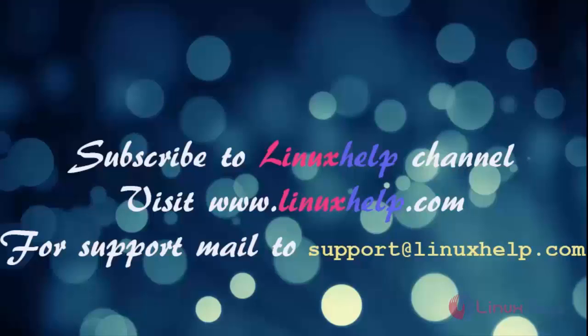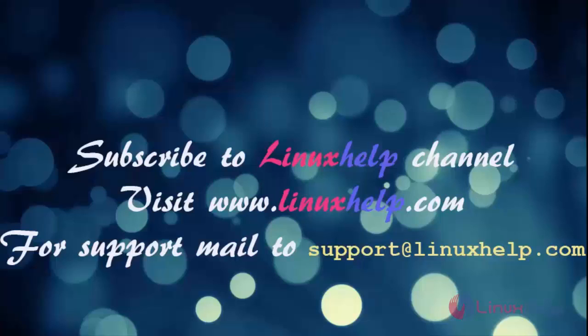Thanks for watching this video. Please subscribe to our channel Linux Help. For further tutorials, visit www.linuxhelp.com. Any queries, mail to support at linuxhelp.com.